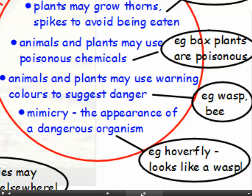Animals and plants have lots of other strategies to avoid being eaten. They may use warning colours to suggest danger — for example, wasps and bees, whose yellow and black stripes warn other animals that if you come near you're likely to get a nasty sting, so they tend to be left alone. Or mimicry, which is the appearance of a dangerous organism — for example, hoverflies, which are very common in our gardens. They look like wasps with yellow and black stripes but are completely harmless; other animals think they'll get a sting so they leave them alone.